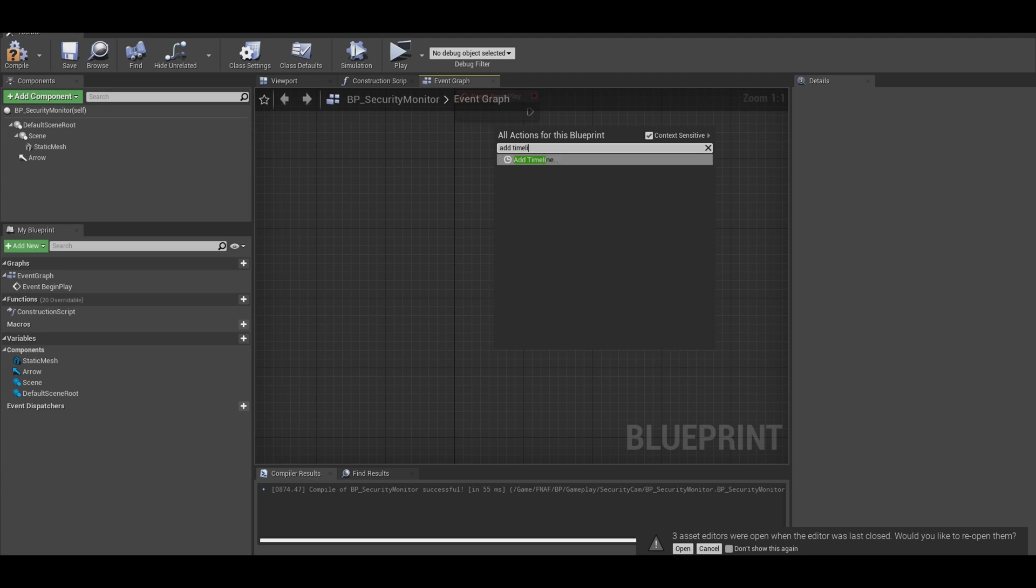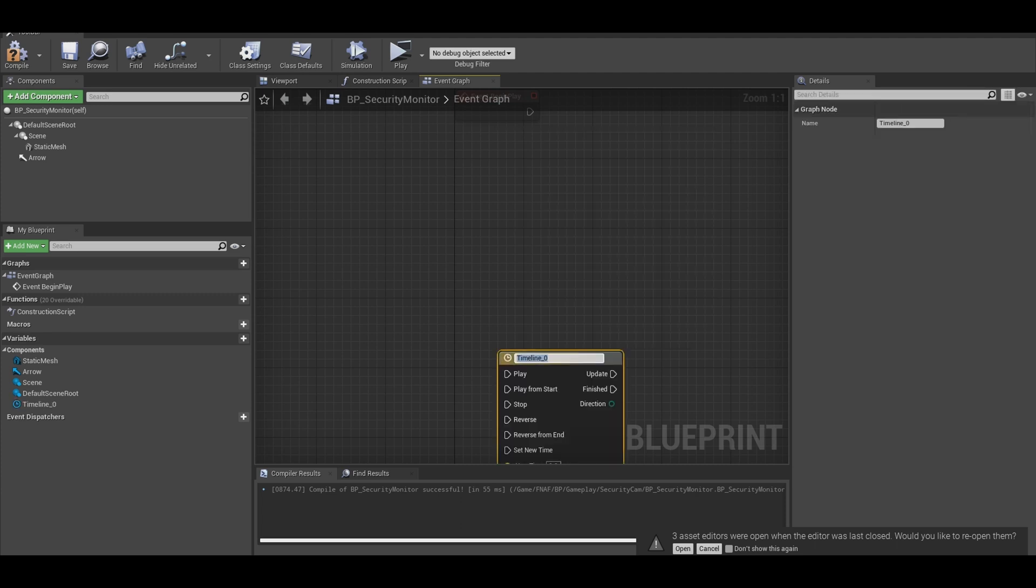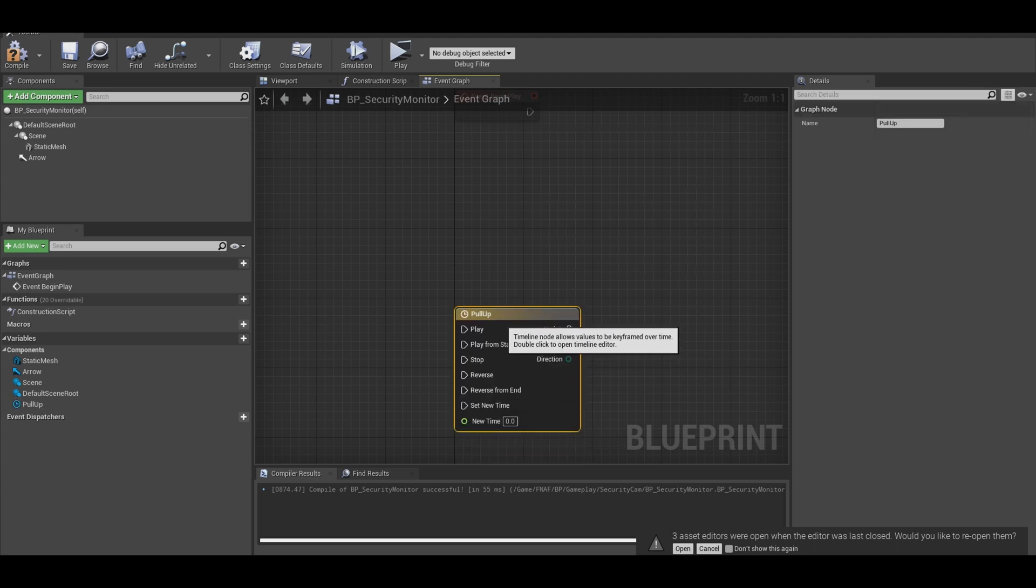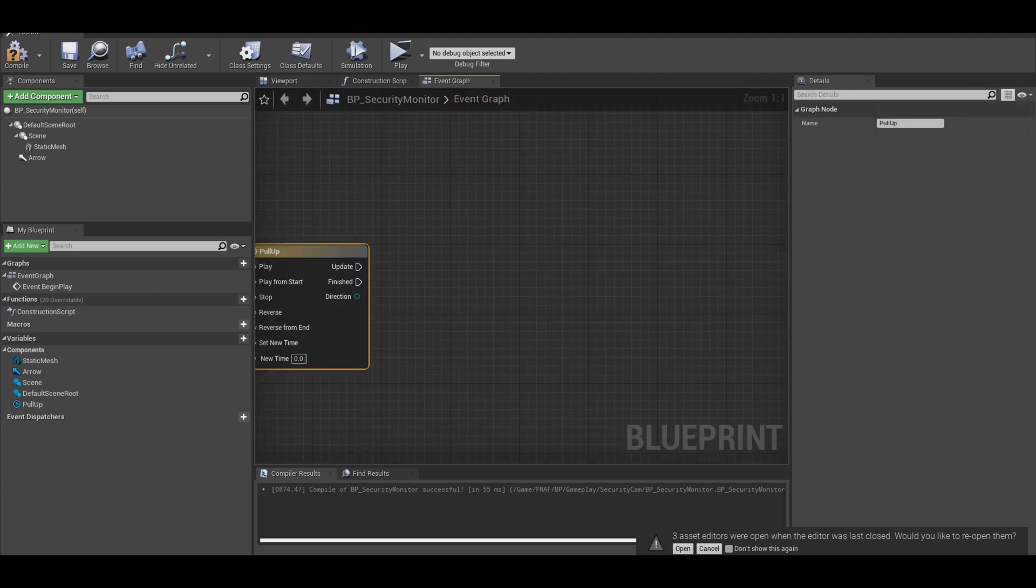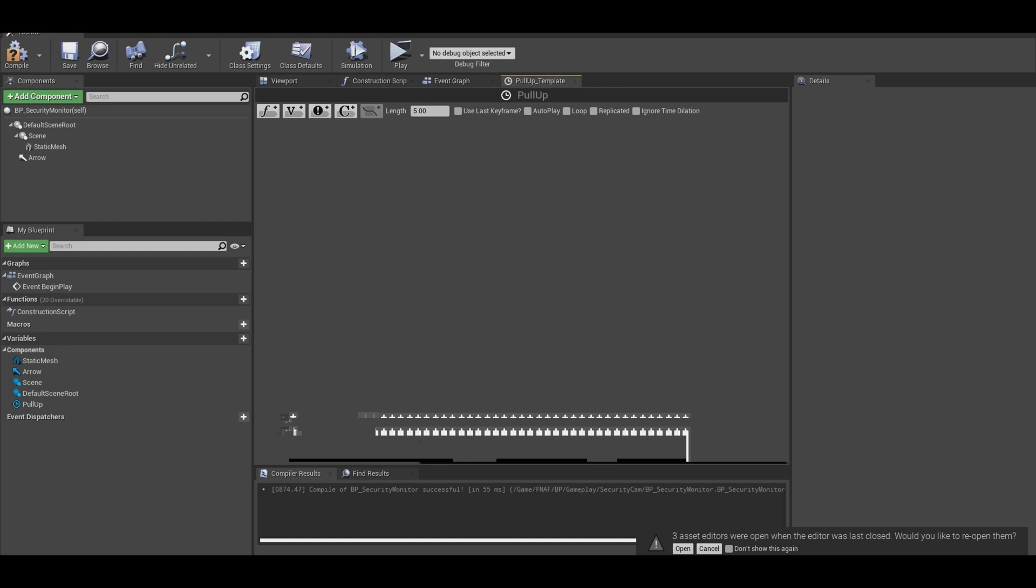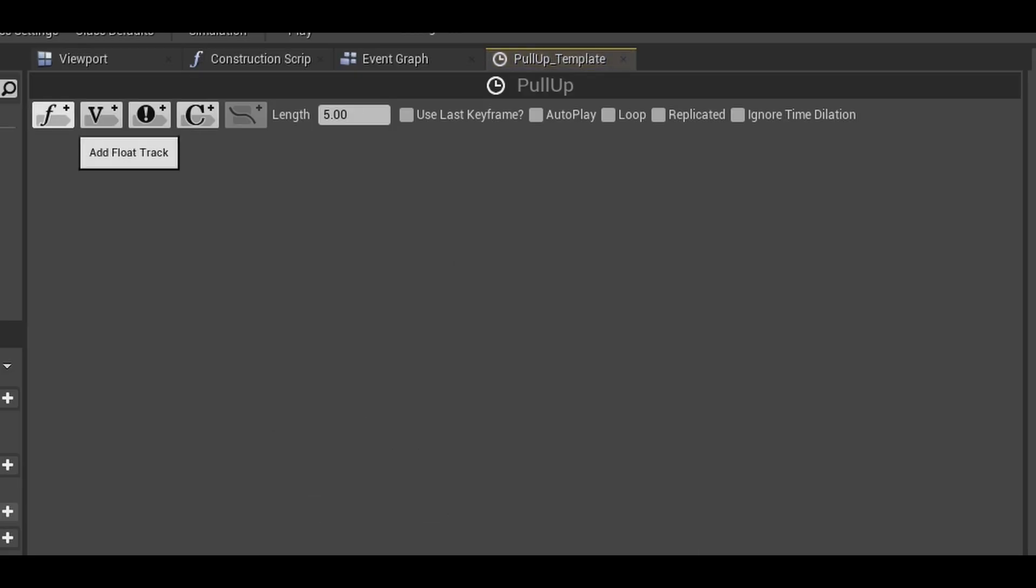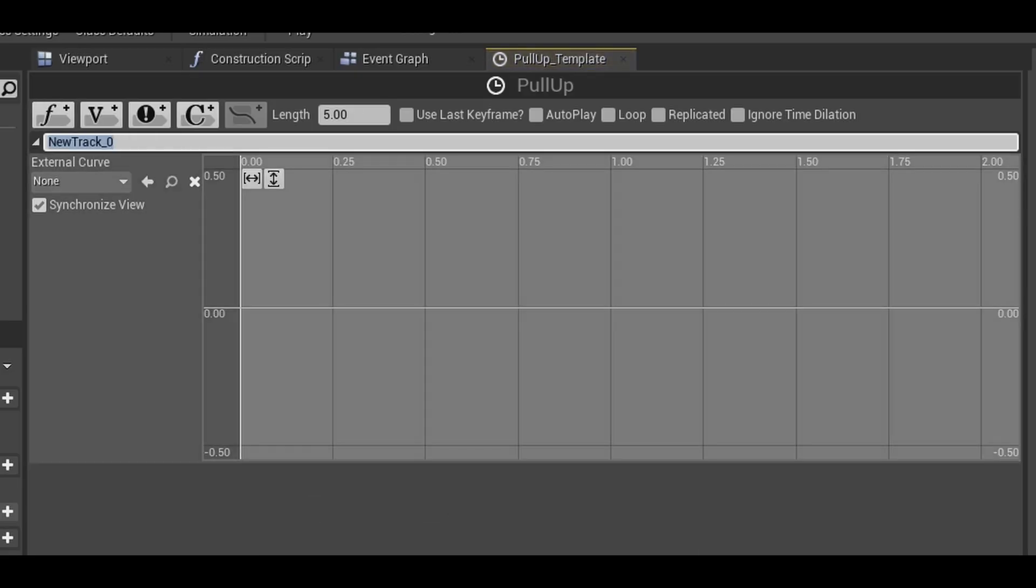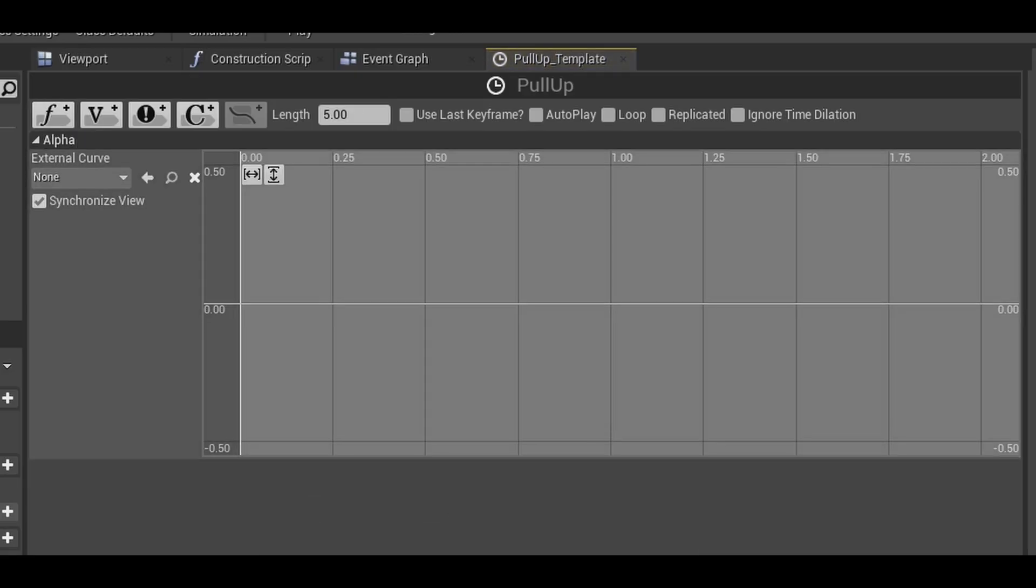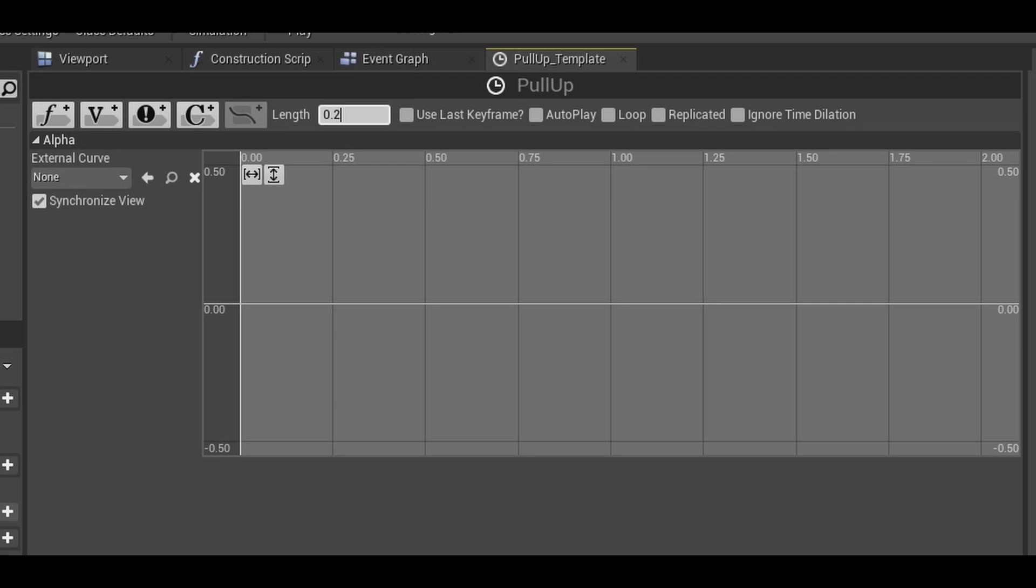Add in a timeline. Call it pull up. Double click it to open the timeline. Press the float track. Name this alpha. At the top there is a length, put it to the speed of how fast you want the animation to be. 0.2 is fine.